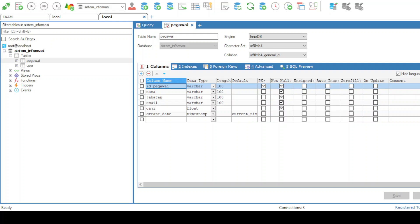First let's set up the database. Open your MySQL management tool and create a new database named SystemInformacy. Inside this database we'll create a table called PegaY with columns for ID, name, position, department and salary. Here's the SQL script to create the table. You can find all the code in the description below for easy access.